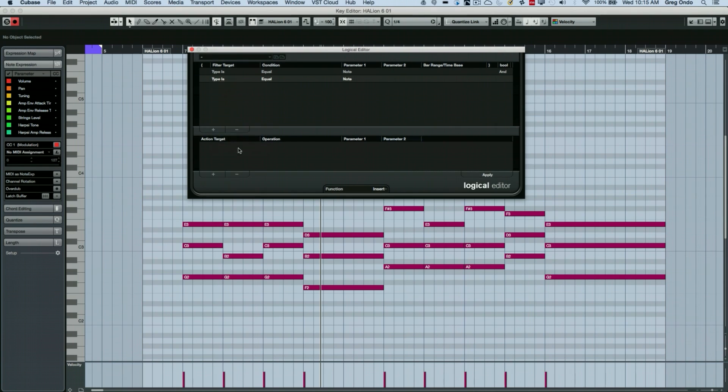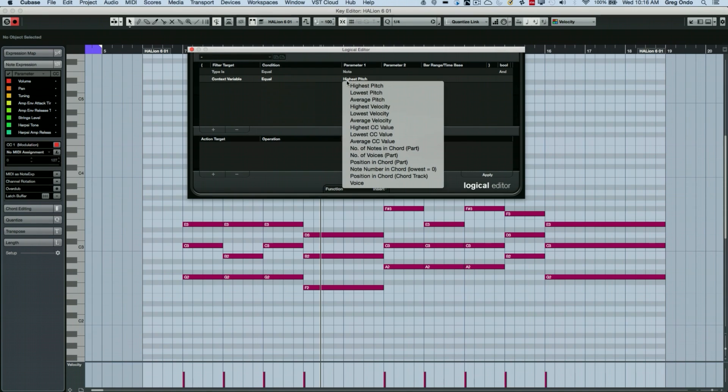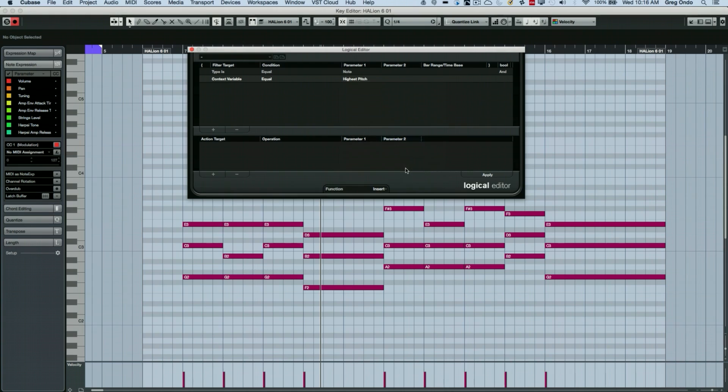And then for an additional filter target, we're going to select context variable. And we say notes that are equal to and we'll say the lowest position in the chord.